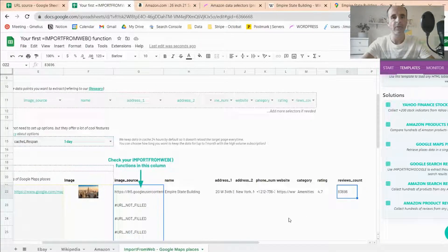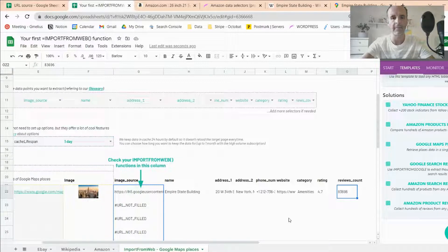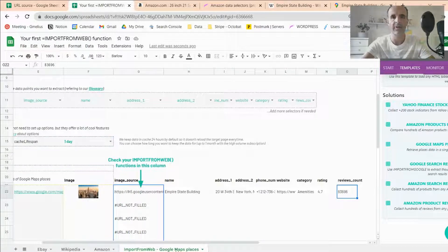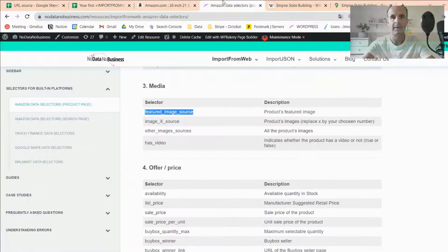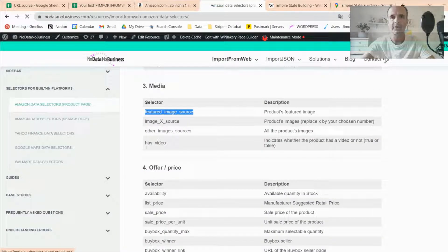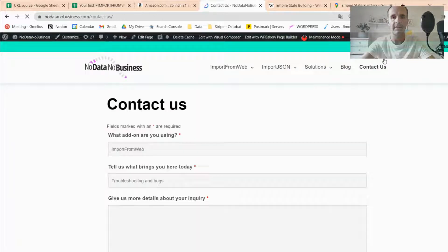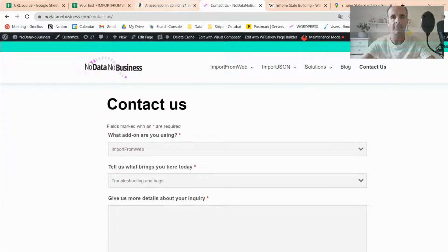I really hope that video will help you to get started with Import From Web. For sure, we'll remain available for any question. Just contact us through our website or YouTube page. Just mention us in your comments and we'll be happy to help you for any question you have.